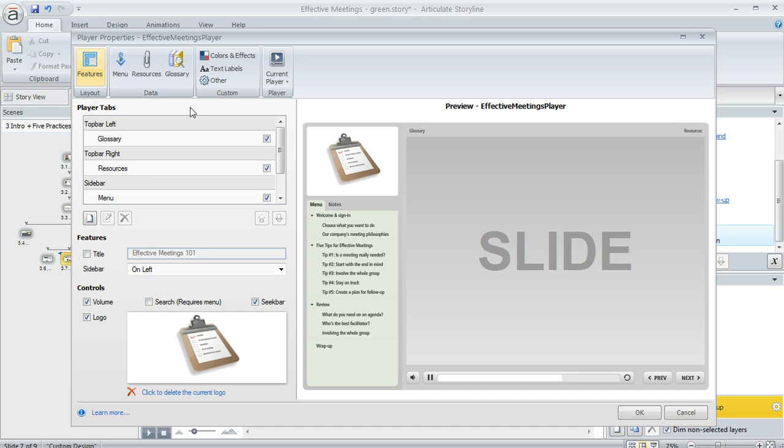The way that this works is you choose your options over here on the left side of the window, and then this preview over here at the right is going to change to show what your player will look like with those options.